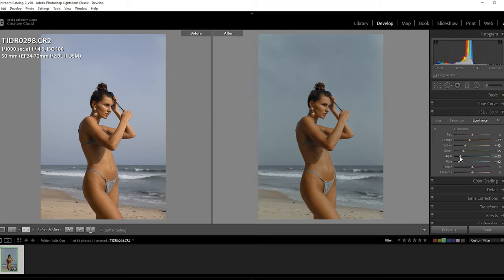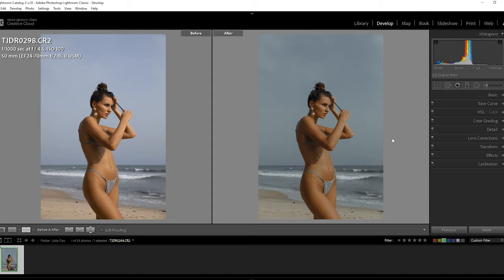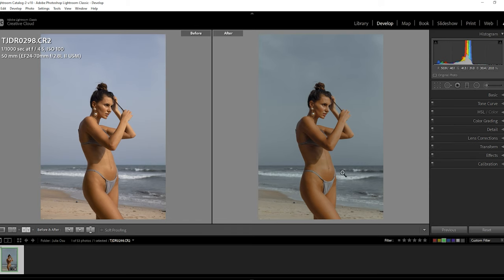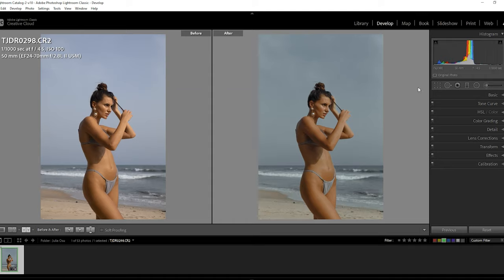I'll reduce the exposure slightly. So this is exactly how I color grade a light-skin image shot outdoors in Lightroom. We incorporated the Adobe Color wheel, used complementary colors, and applied the orange-and-teal thumb rule — making it our own by changing saturation, luminosity, and hues. I'll increase the highlights just a little bit and adjust the hue, saturation, and lightness values. And this is our final result.